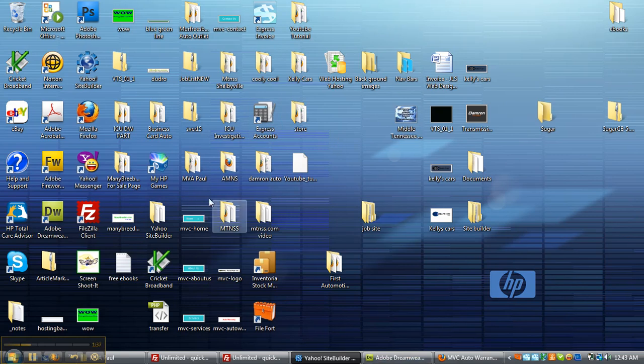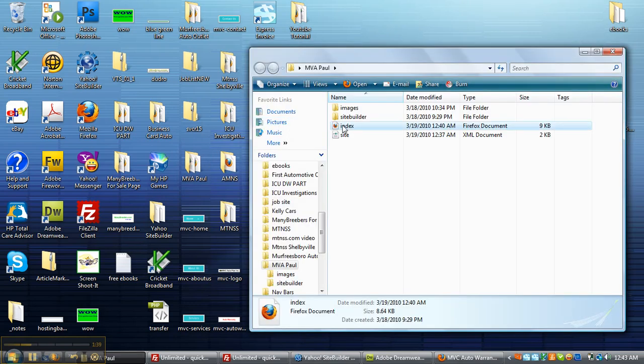But anyway, what we're going to do is you're going to open up the folder. You're going to see images, site builder, index, and site.